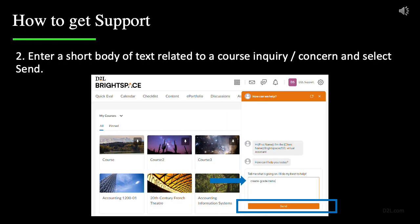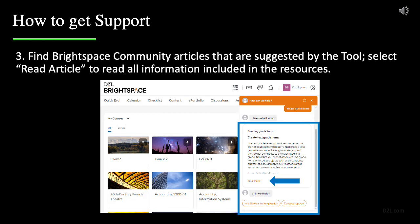Once the widget appears, you can put the question directly in the text box, then click Send. Then resources will appear inside the widget.